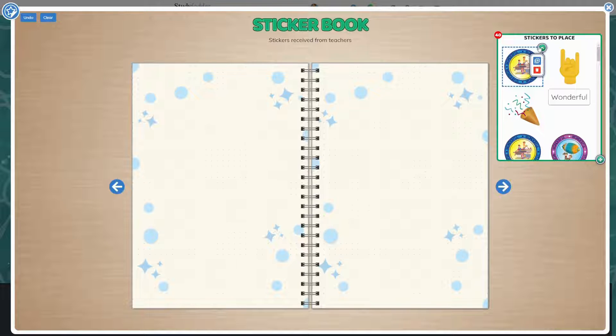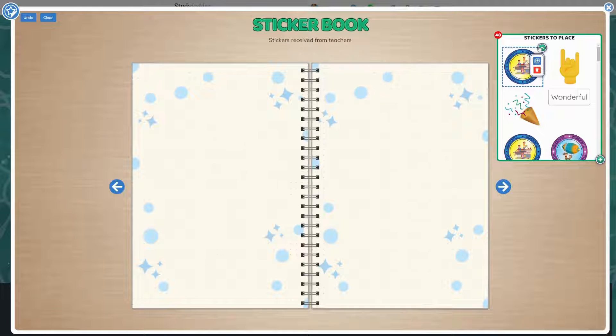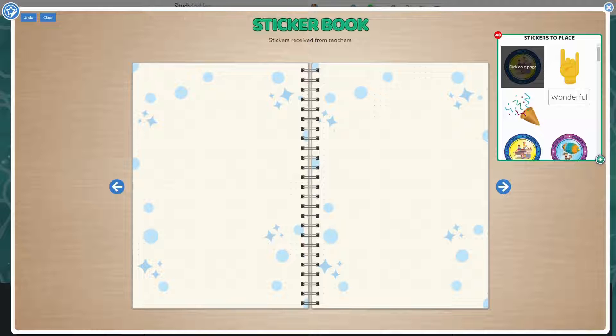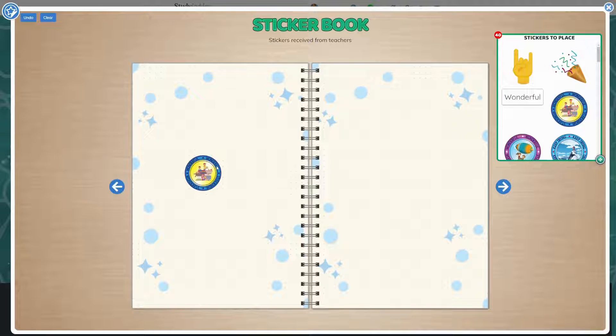From here, you can place the sticker on the page or delete the sticker from your collection. Once you've selected place in sticker book, click anywhere on the pages to place that sticker.